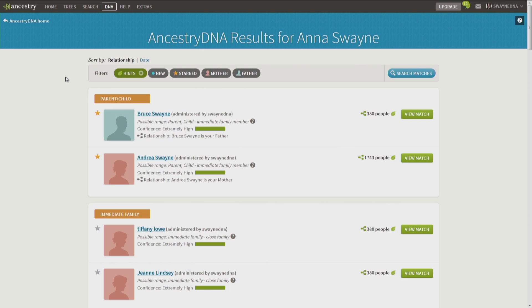And don't forget to have fun. Go and start exploring your new matches in a whole new way with the new Shared Match tool and the Mom and Dad Filters. I wish you the best of luck. Until next time.